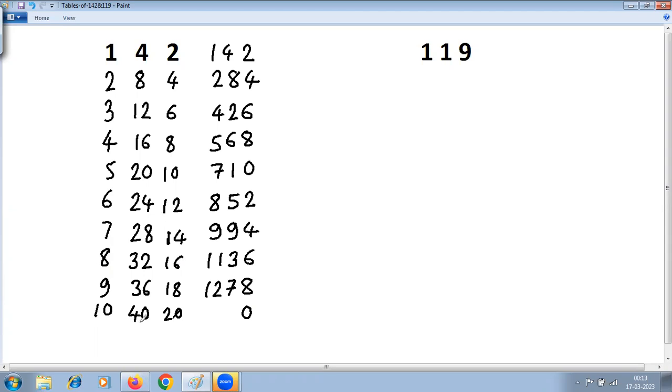For row 10: 40 plus 4 equals 44, write 0, carry 2. This makes 42. Out of that, take 2, carry 4 here. 10 plus 4 equals 14. With this, the table of 142 is ready.